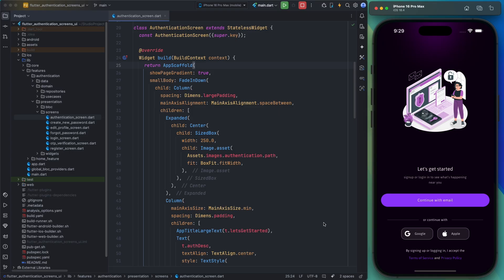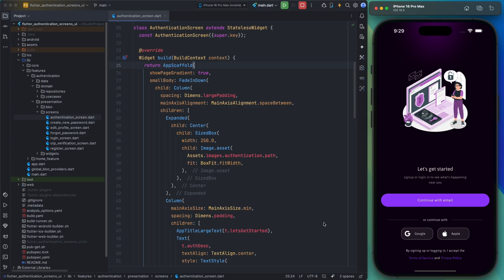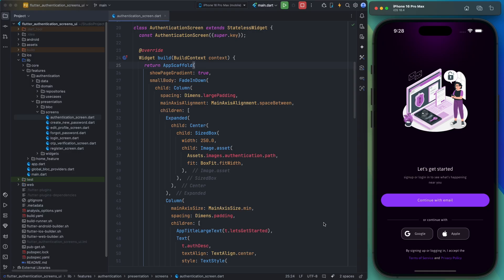This project not only has a fully designed set of authentication pages but also includes all the logic for authentication such as validations and server communication classes. It's a complete project that you can use in your future projects. All you need to do is connect it to your backend APIs, make minor adjustments to align with those APIs, and you're good to go. Finally, I should mention that this project supports multiple languages and both dark and light themes.